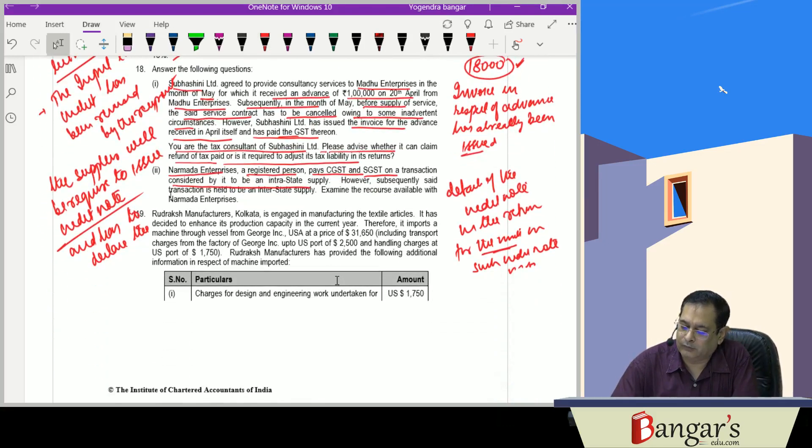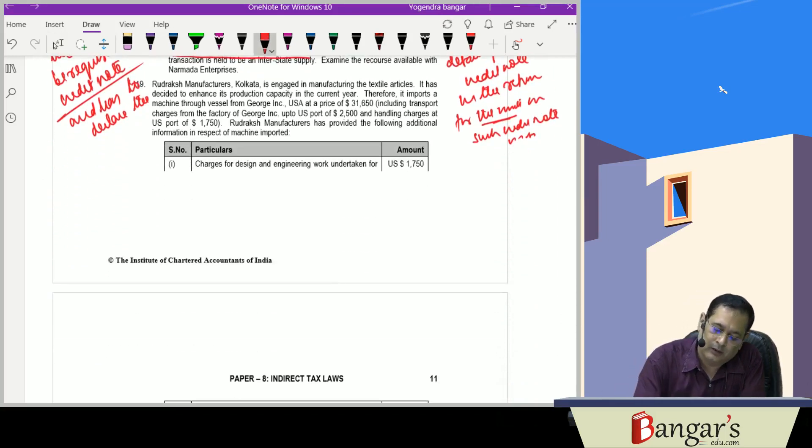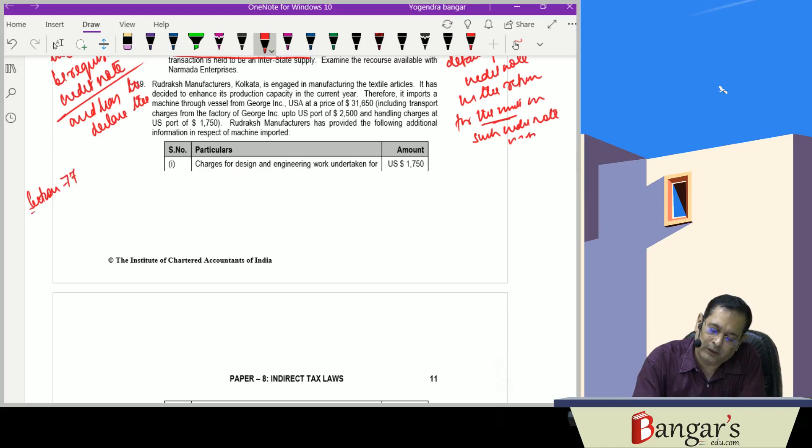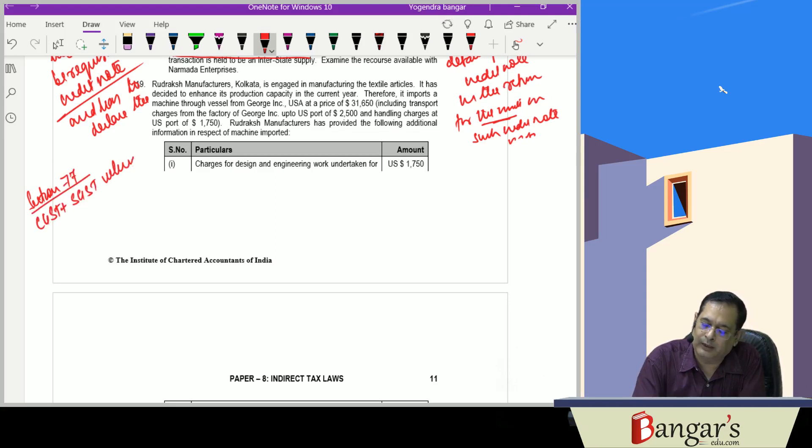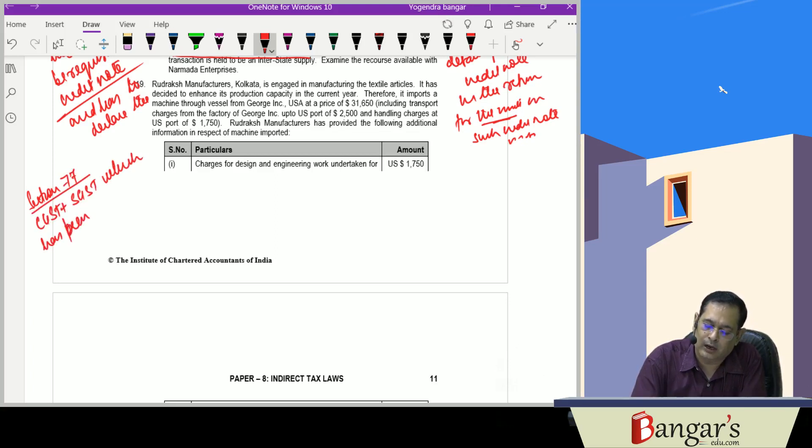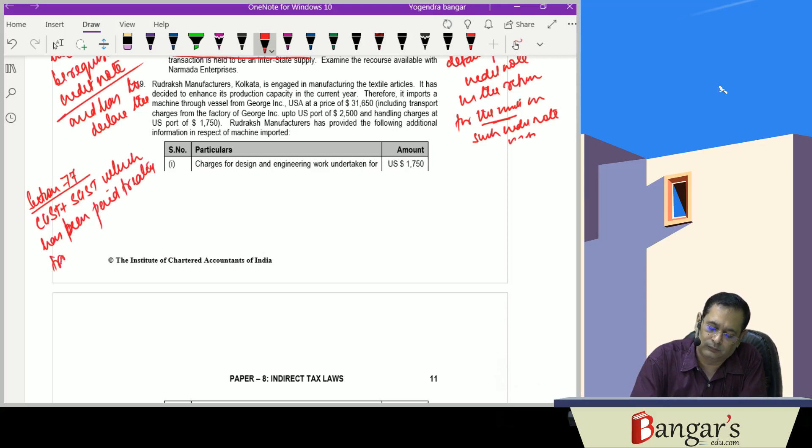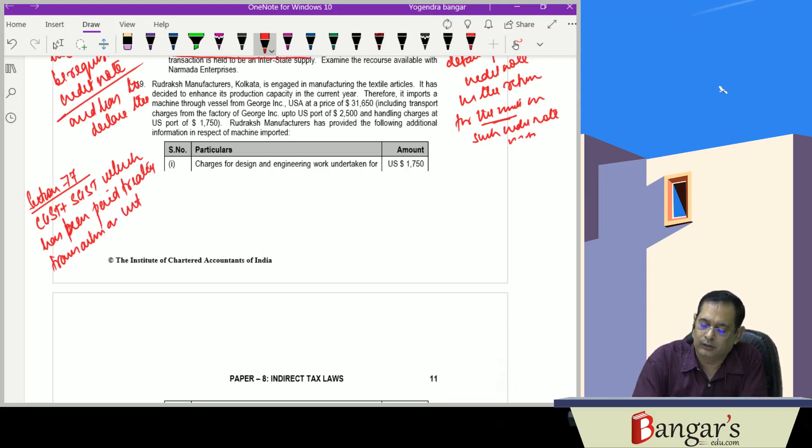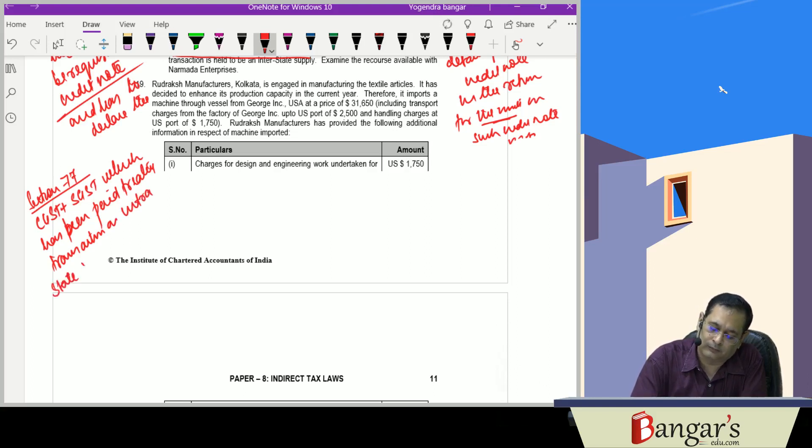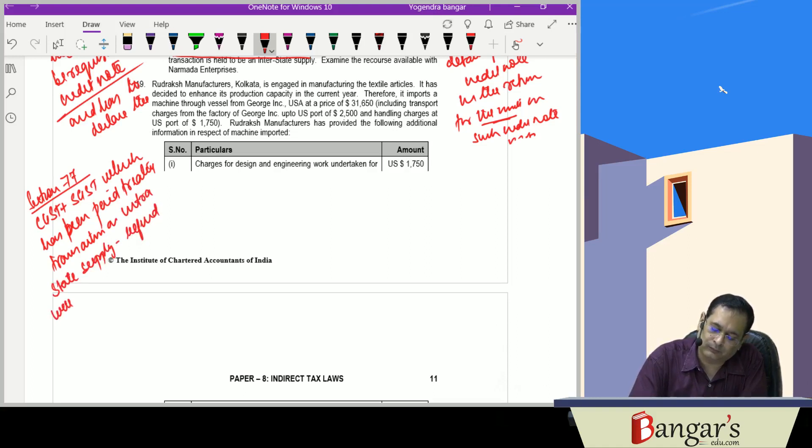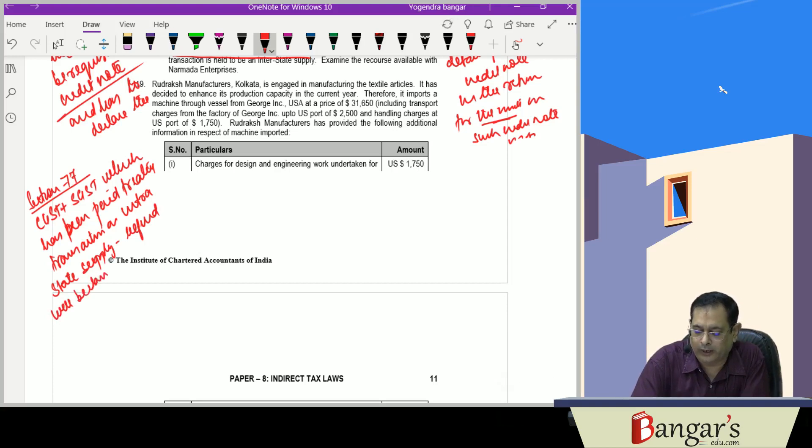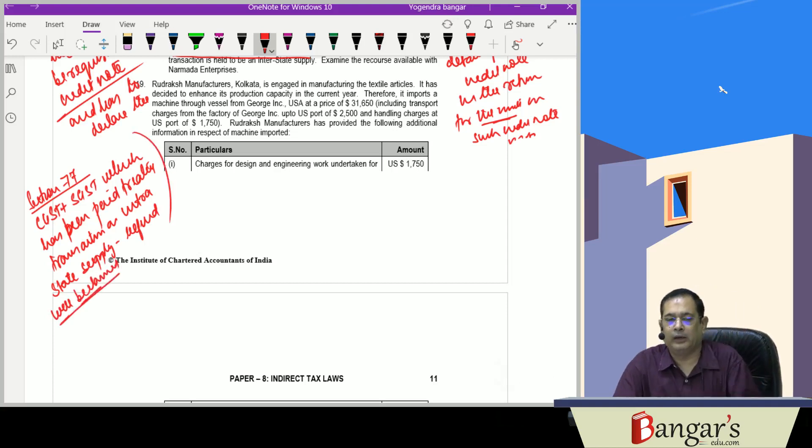Here, as per the provisions of Section 77, whatever is the CGST plus SGST which has been paid, treating transaction as intrastate supply, the wrong tax you have paid, the refund you will get.